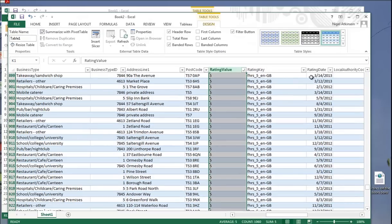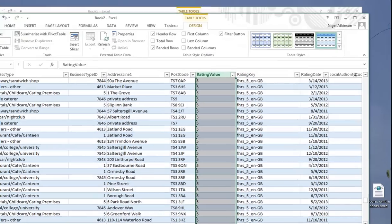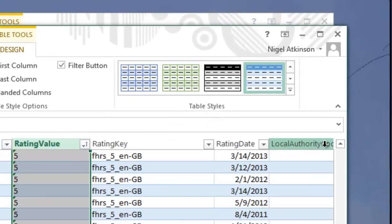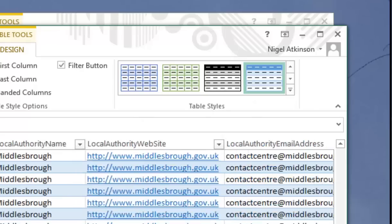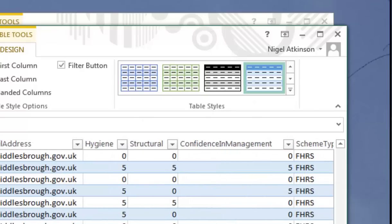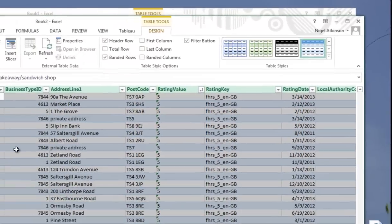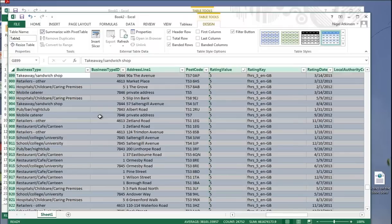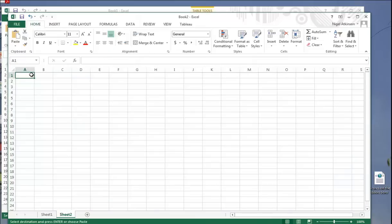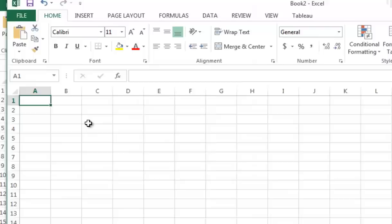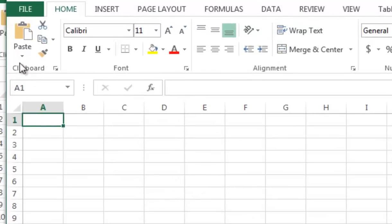I'm also going to delete all of the information that we don't want, such as local authority website. Okay, there's a passing ship went by there, which was interesting. First thing I'm probably going to do, though, is something you should always do with spreadsheets, which is select everything, Control-C to copy,